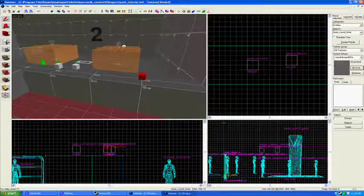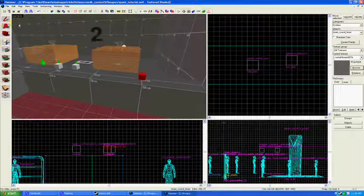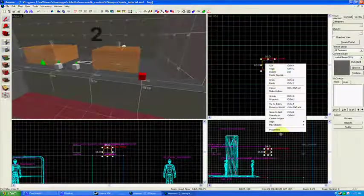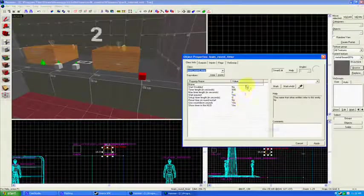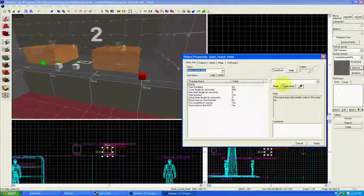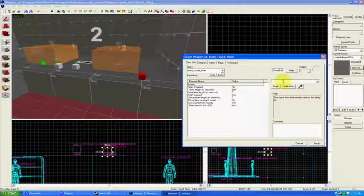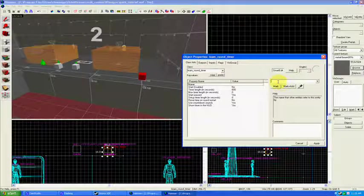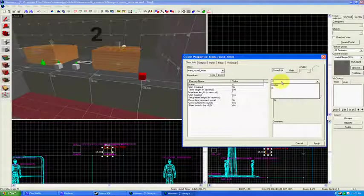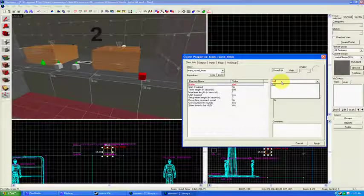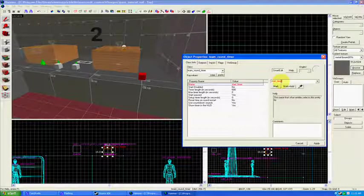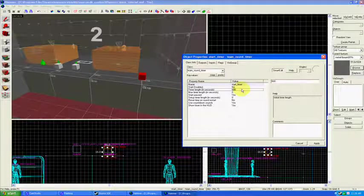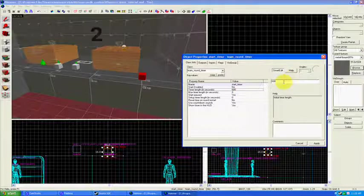I'm going to go ahead and put that in there, and I'm going to call it something because we're going to need to reference it later when people capture points. The name I'm going to call Start Timer, that's what I call mine. Start disabled, no.